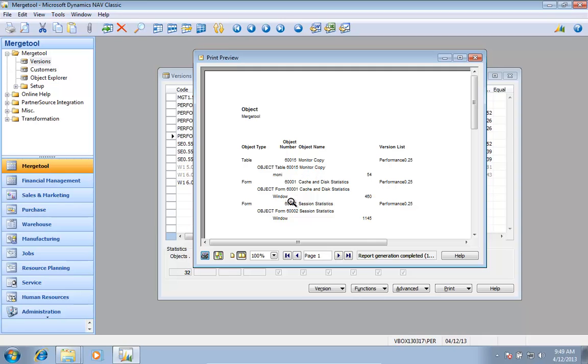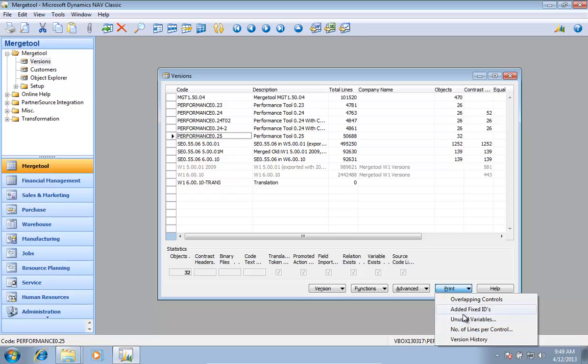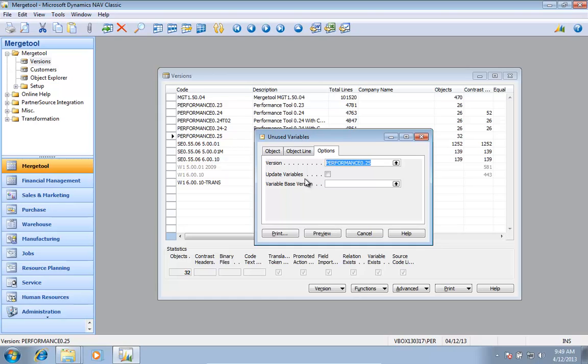So I can either go delete them manually, but the other thing I can, I can actually run this function again. And since I have source code analysis, I can actually go in and say I want to update variables.